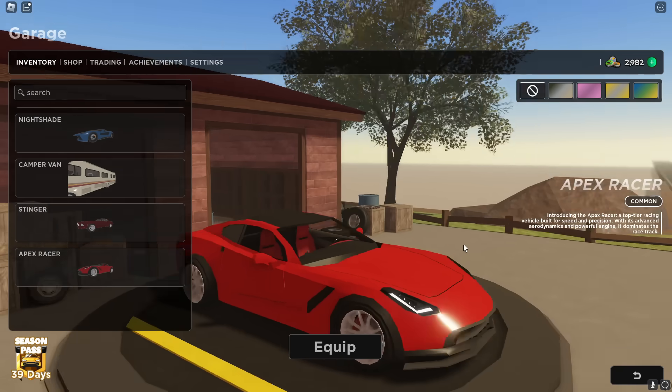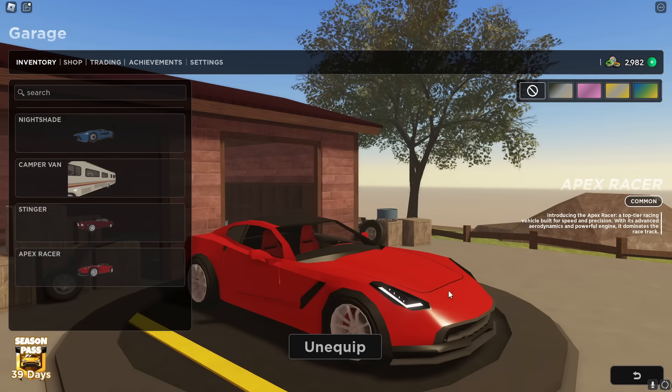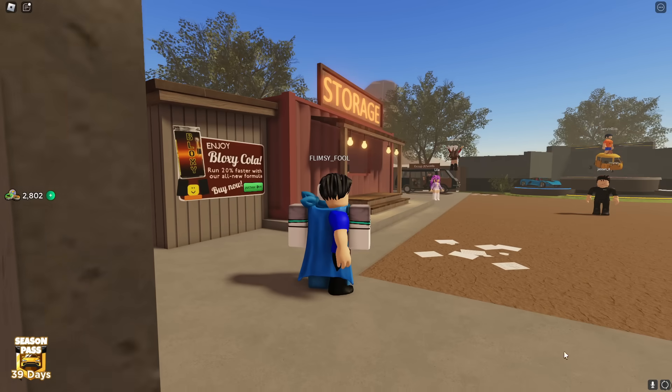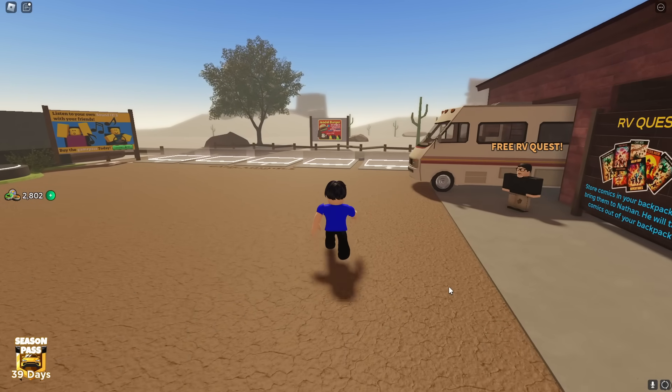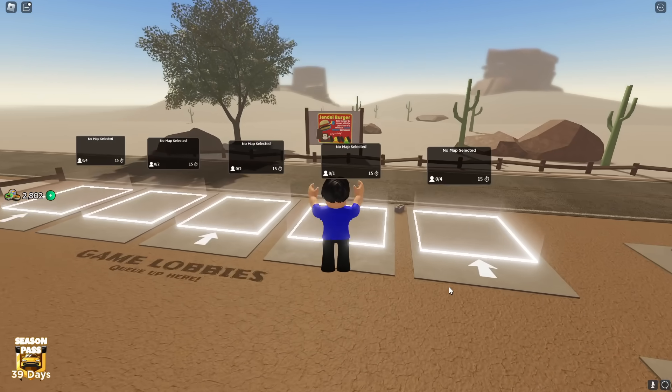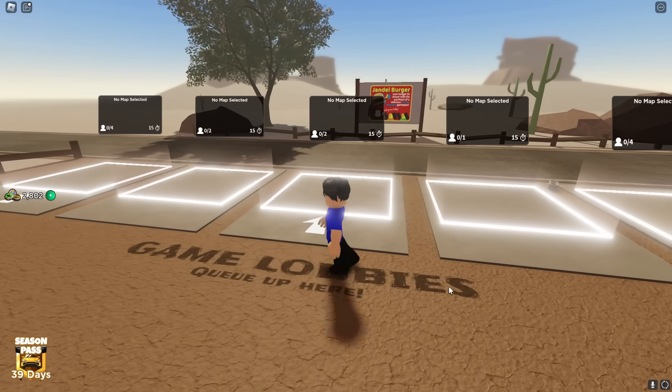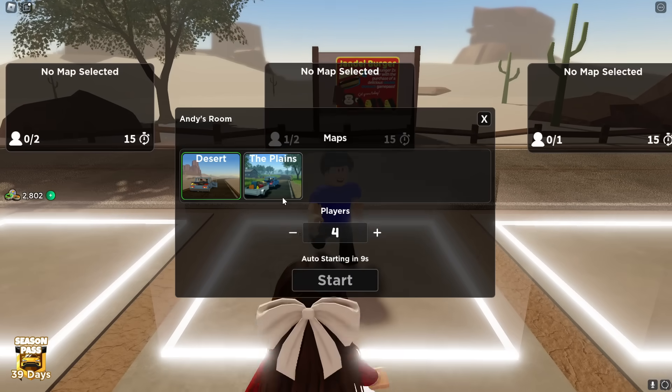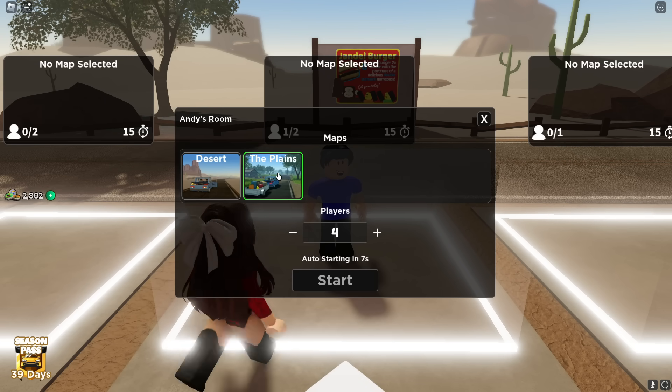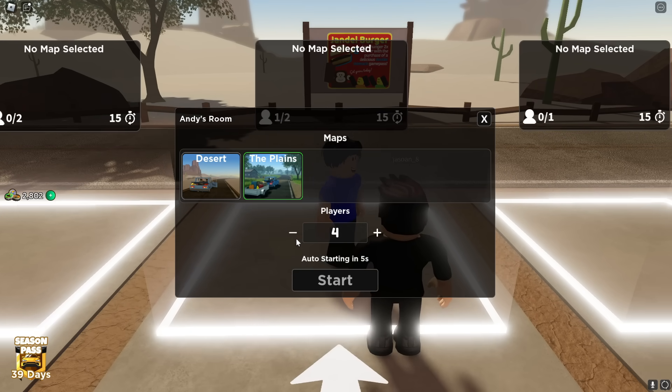I have the Apex Racer, you can only get this out of the OP crate, so I'm gonna go ahead and equip that. And then I think it's time that we go try out the brand new planes update, and if you guys didn't know, it's actually an entirely new map. Look, you can go right here and select the planes, this is gonna be awesome.